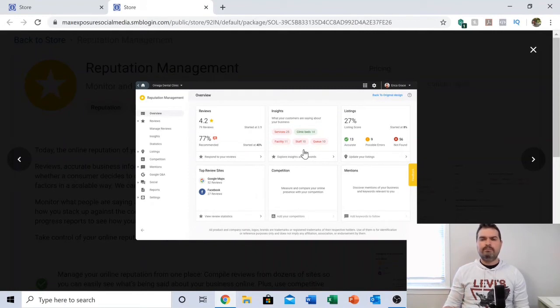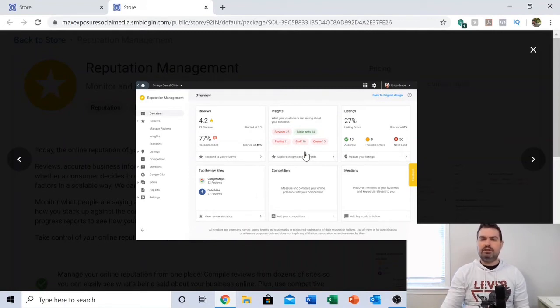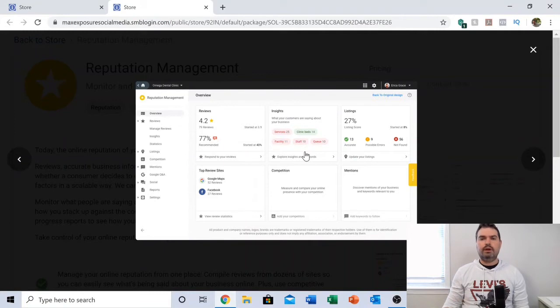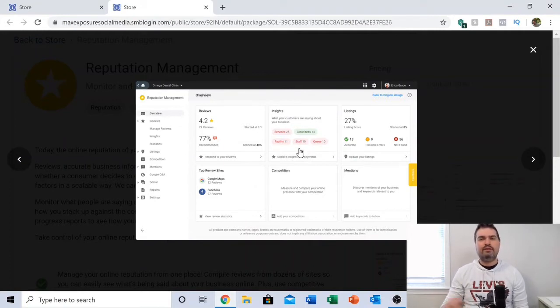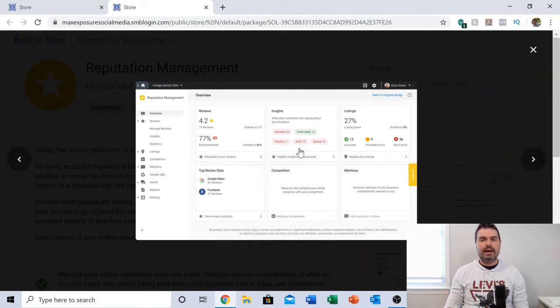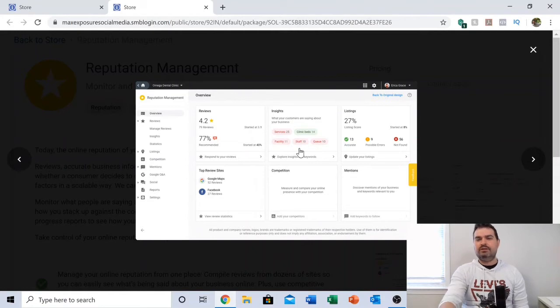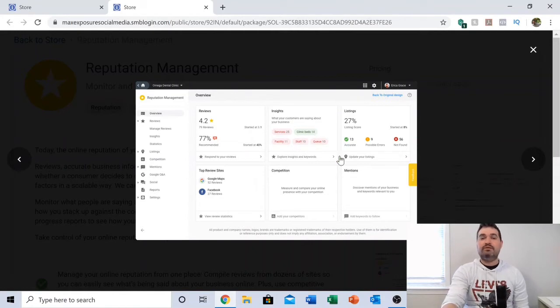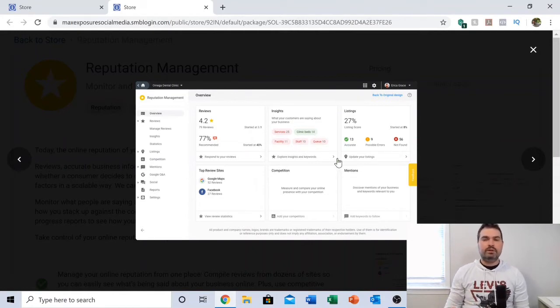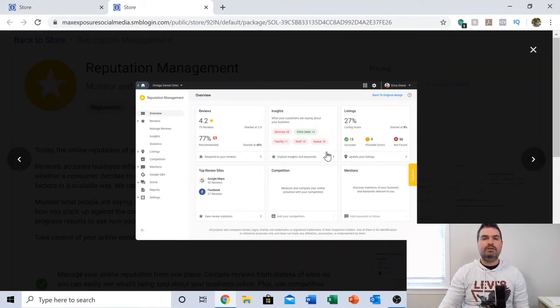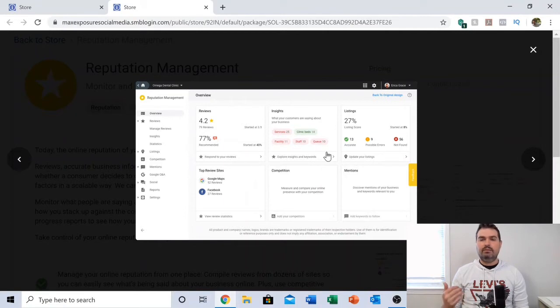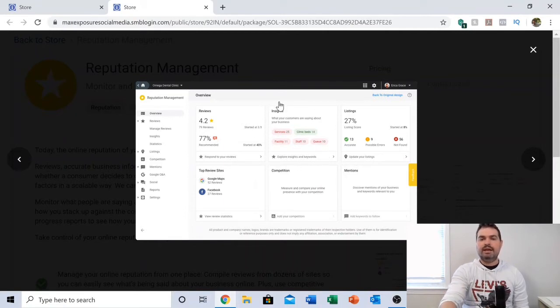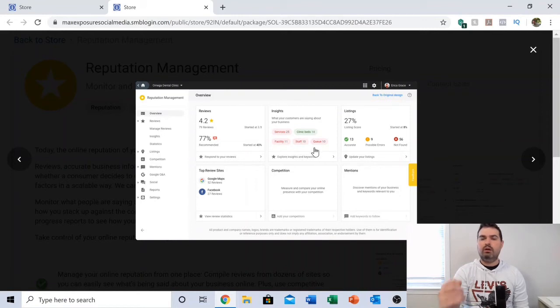You would have never known that because you're not going through every single review all the time, picking up what words are being mentioned often. This does that for you. Likewise, if it's in green, you can give them some positive reinforcement. If staff is in green, it means your staff is really doing an awesome job and they're being mentioned quite often in positive reviews. This insights tab can give you a lot of great information.